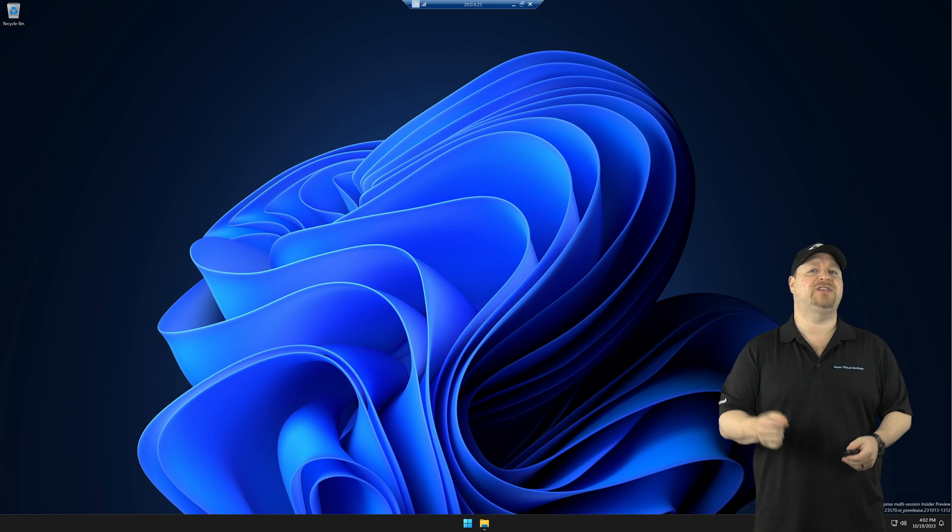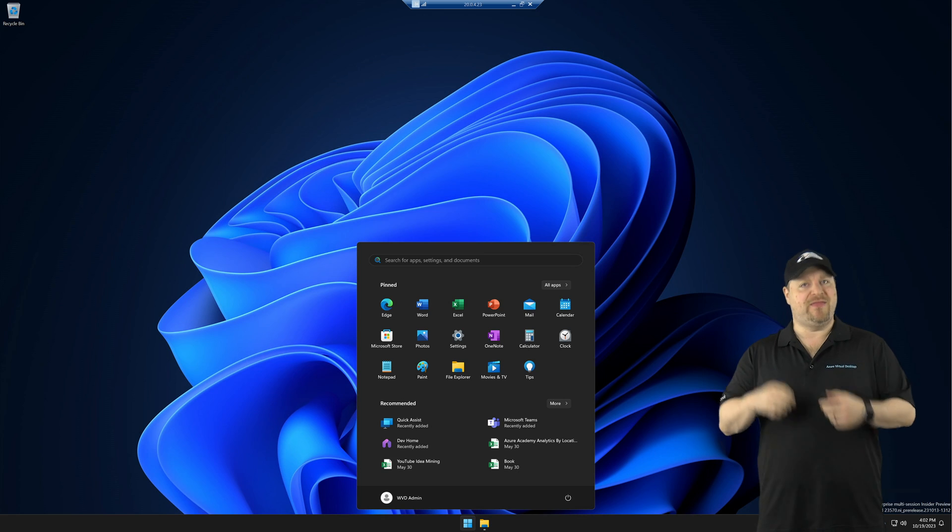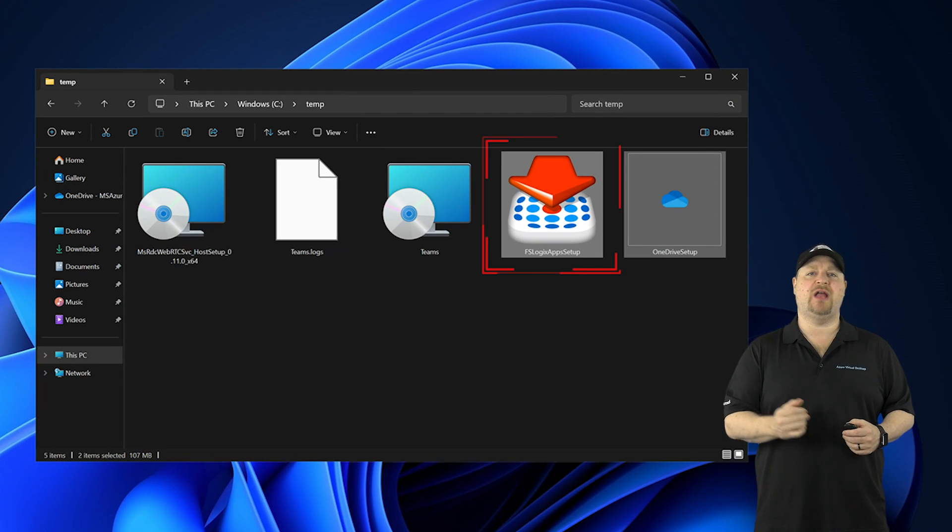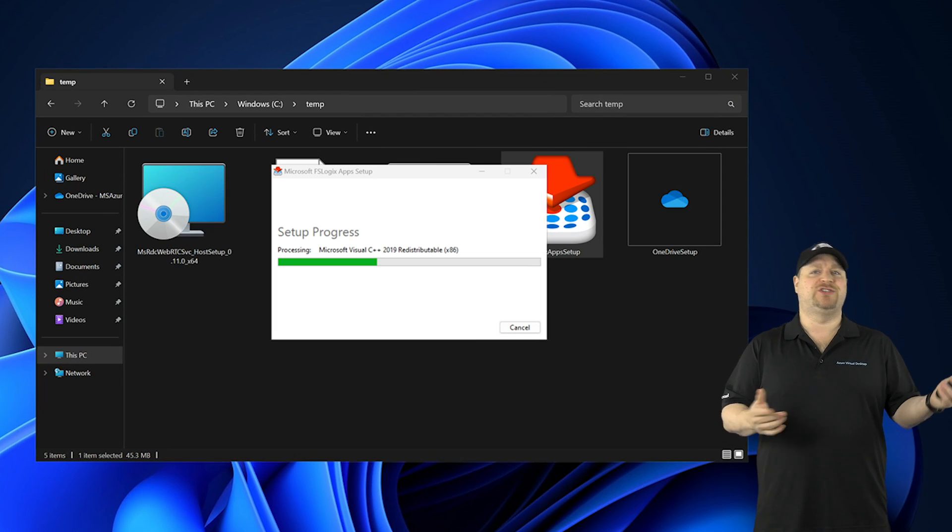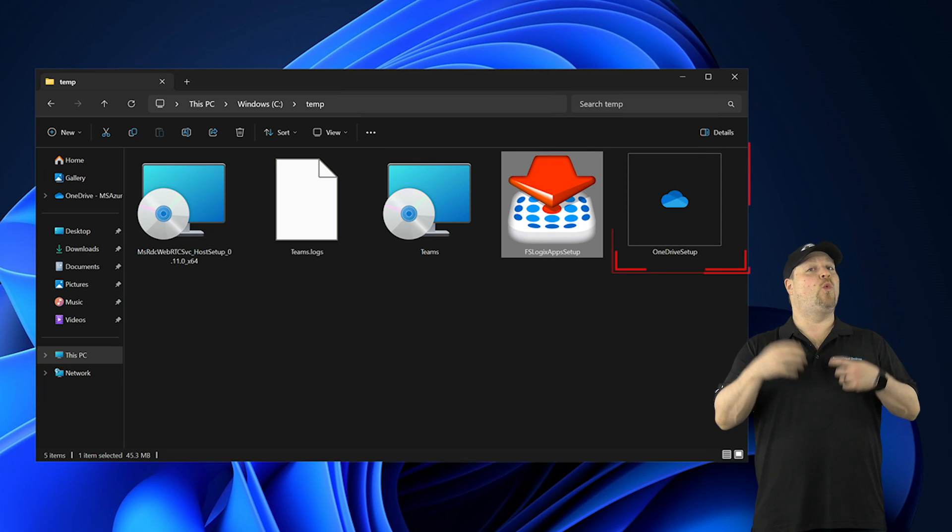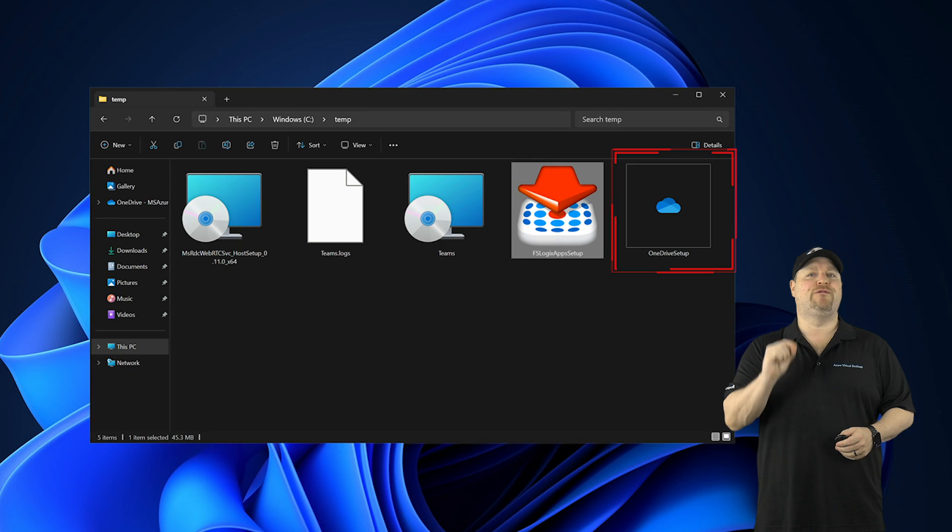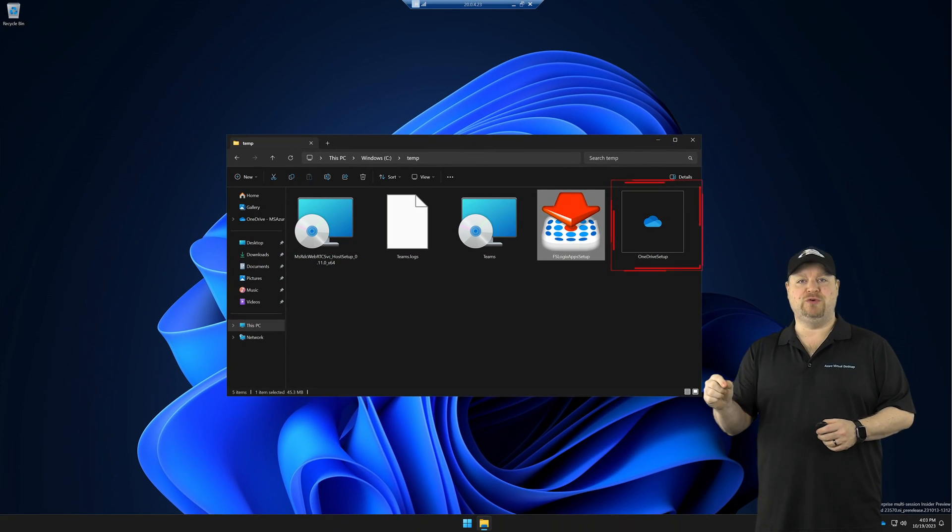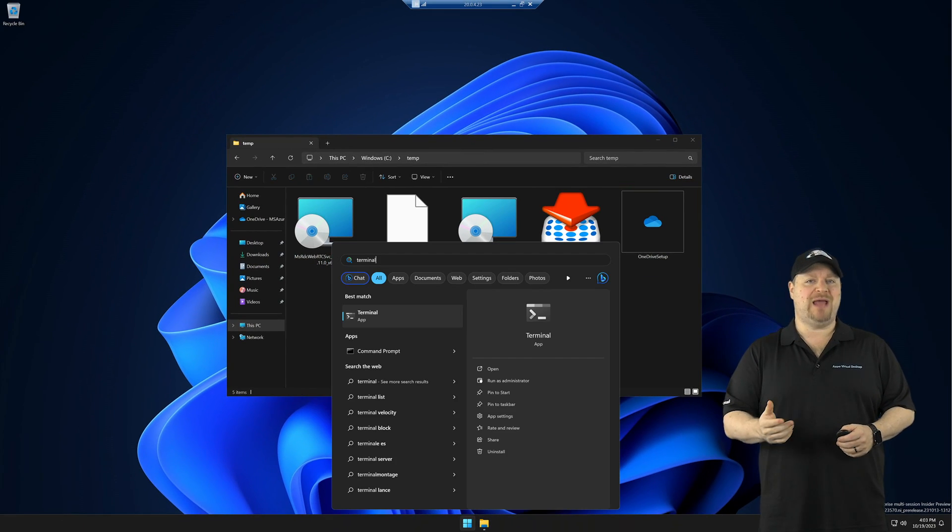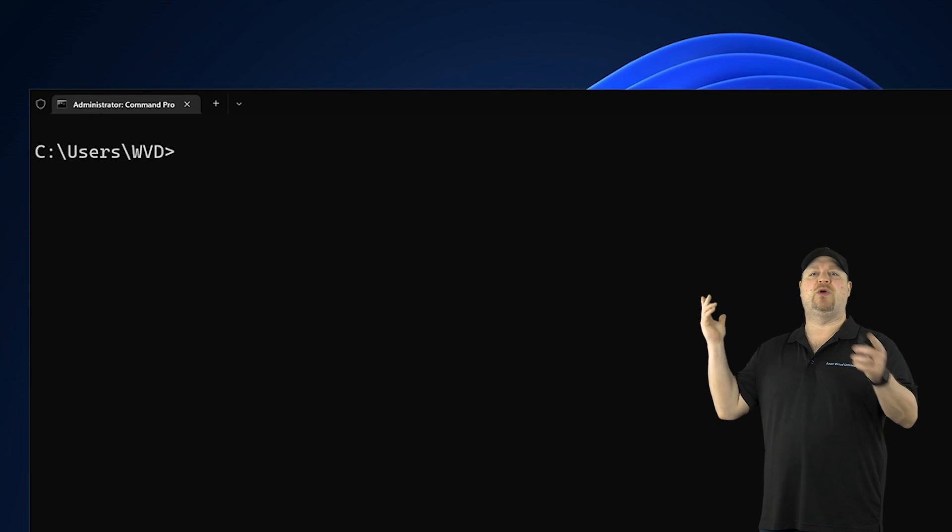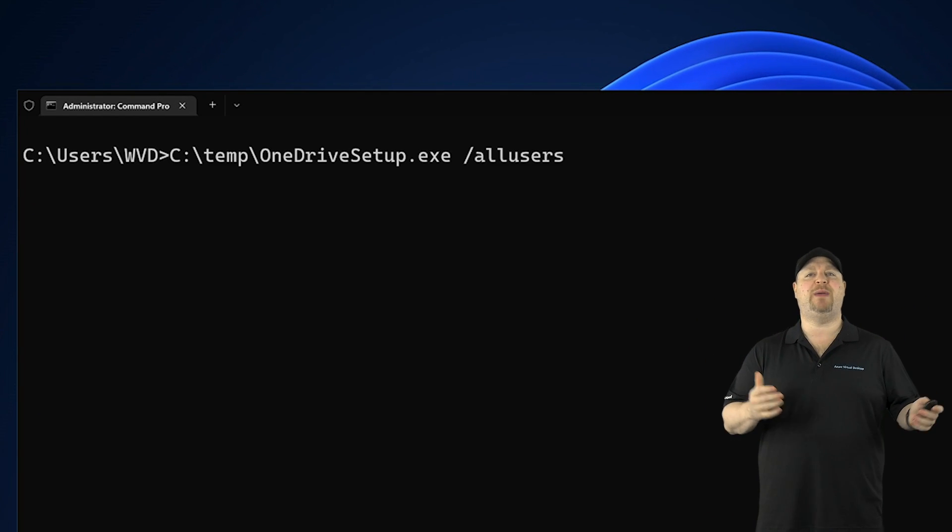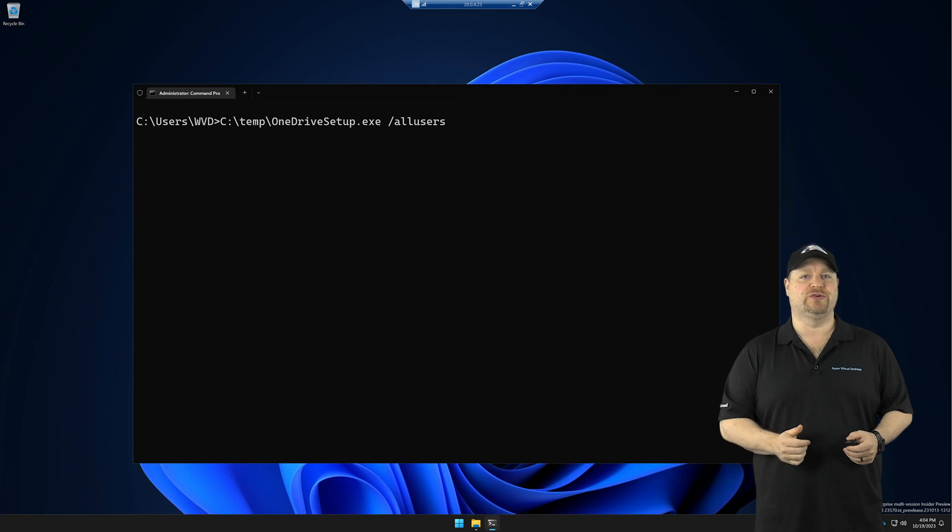Next, sign into your session host as an admin and then install the latest version of FSLogix, which is really just next, next, next. And then OneDrive needs to be installed for machines, not for users. So open an admin command prompt and type in the command OneDrive setup.exe space forward slash all users.